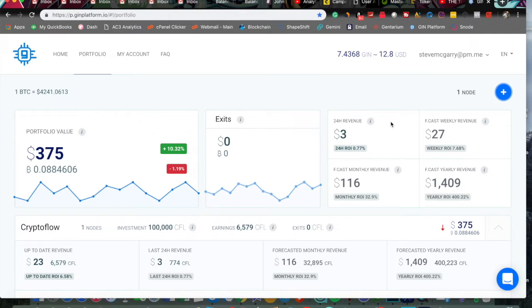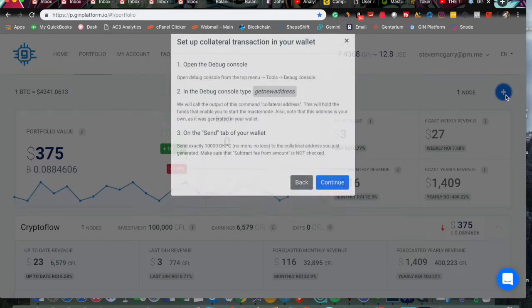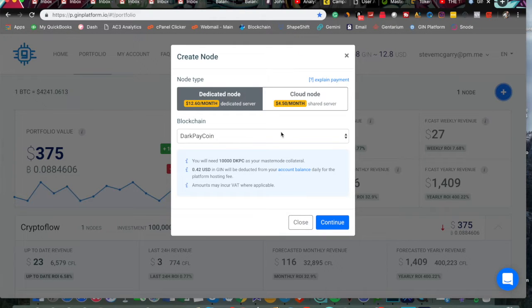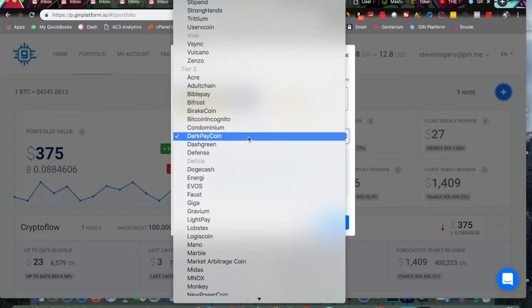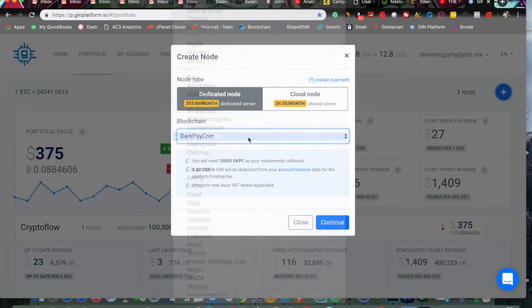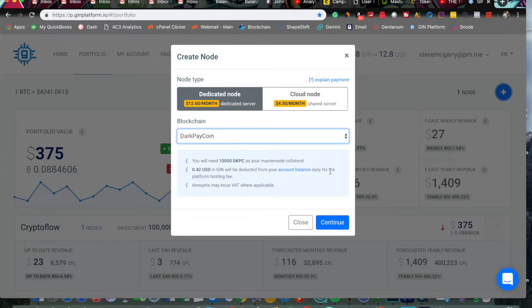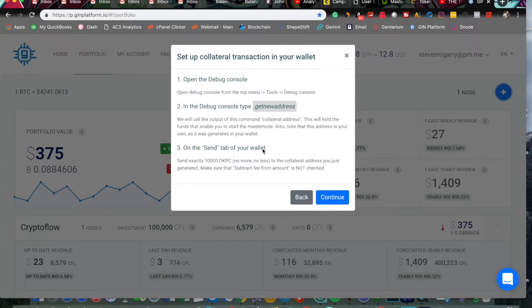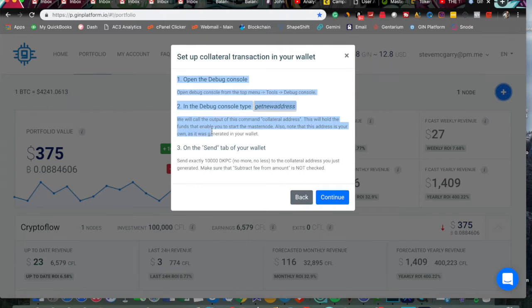To start off, when you're on the GIN platform, you can click this button here. It will bring you to this screen where you can create the node. You select the coin. This one is DarkPayCoin. We'll go into it a little bit later in detail. Requires 10,000 DarkPayCoin. Continue, and it'll go through the three steps once again.